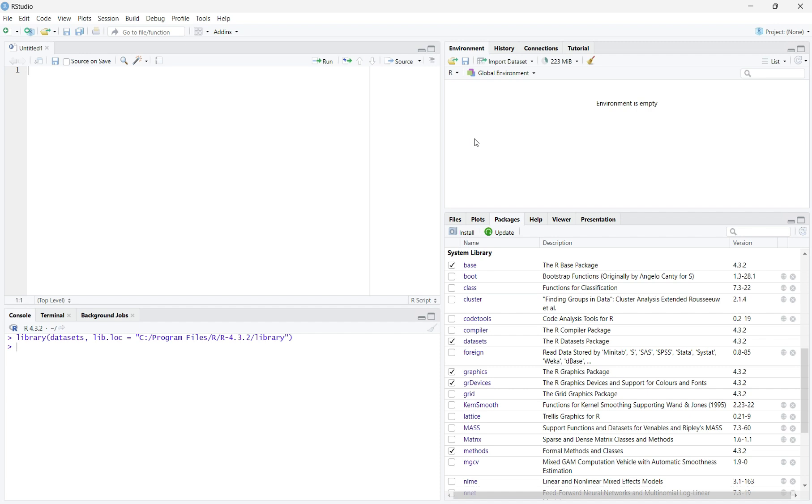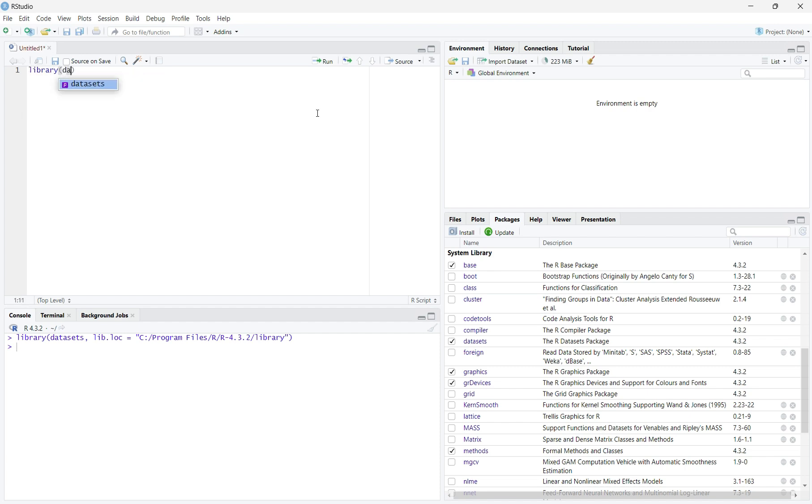You can also type library in parentheses datasets, then run the code. This will also install the datasets package.